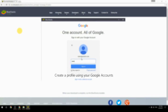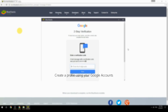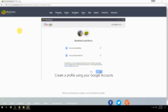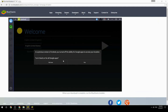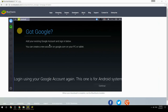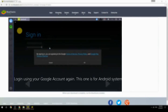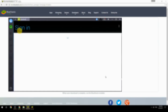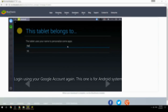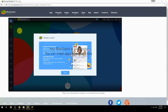Create a profile using your Google account, then log in using your Google account again — this one is for the Android system. Your BlueStacks is now ready and you can install apps from the Play Store.